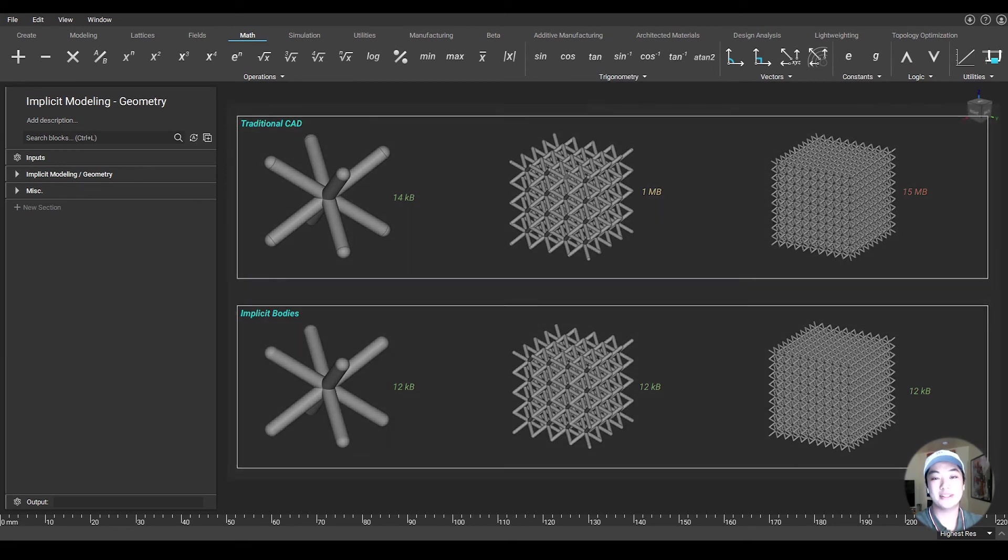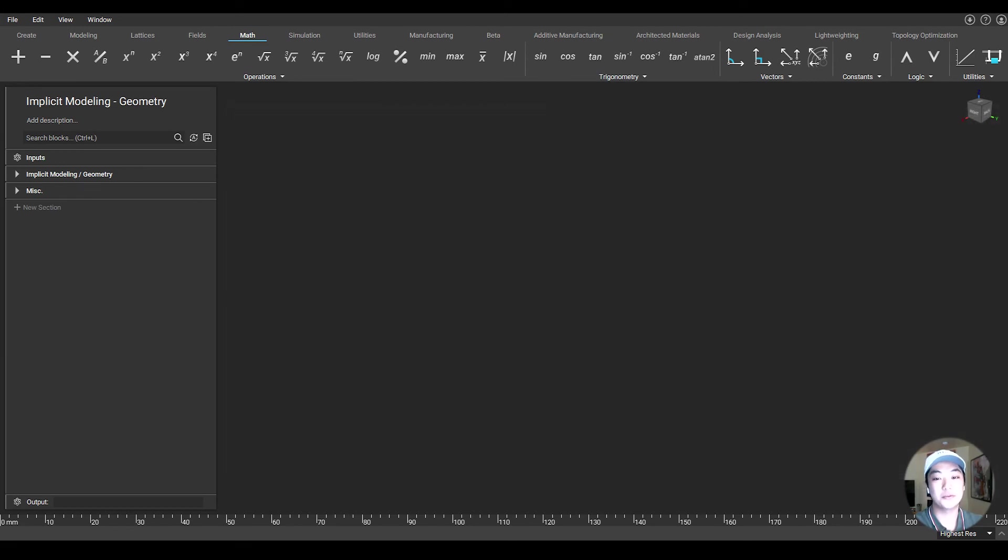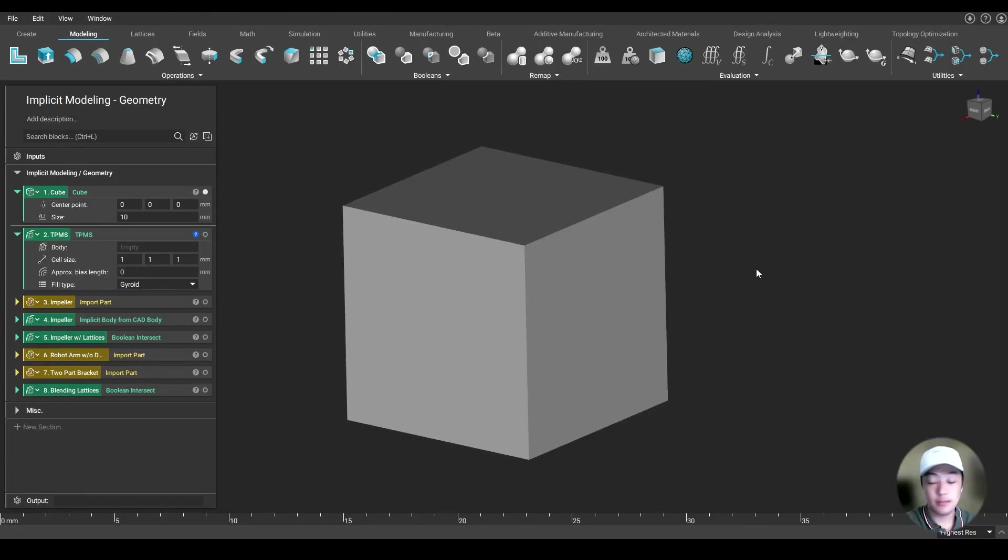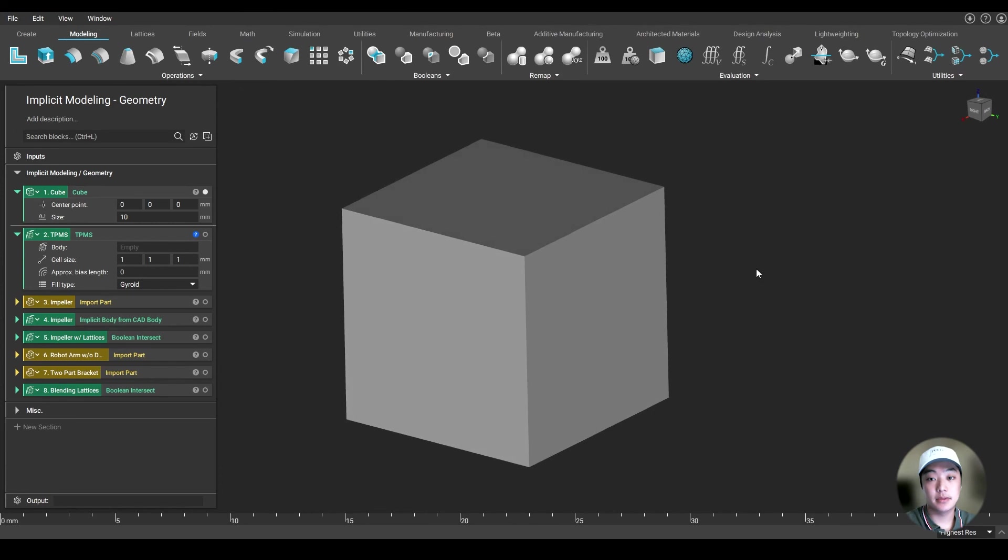So yeah, I pretty much deep dived into what implicits are, but let me show you some of the things you can do at nTopology using implicits. I'm going to show you why implicits are so powerful.